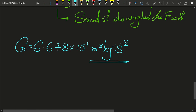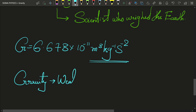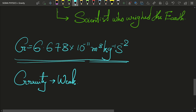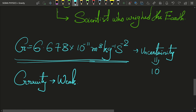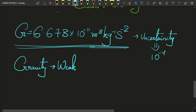Since gravity is very weak, it is very difficult to measure the universal gravitational constant. The value I just told you actually has an uncertainty — an error of 10⁻⁴ — and G is the least accurately known fundamental constant in physics.